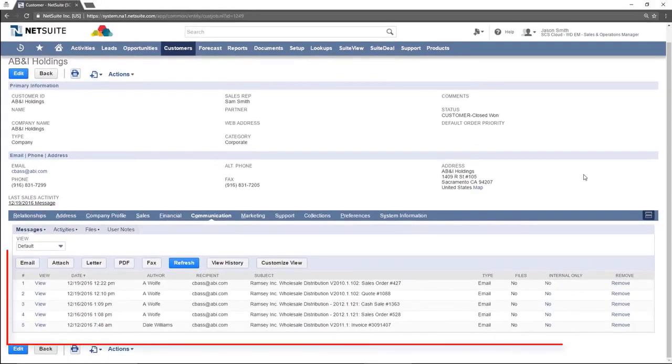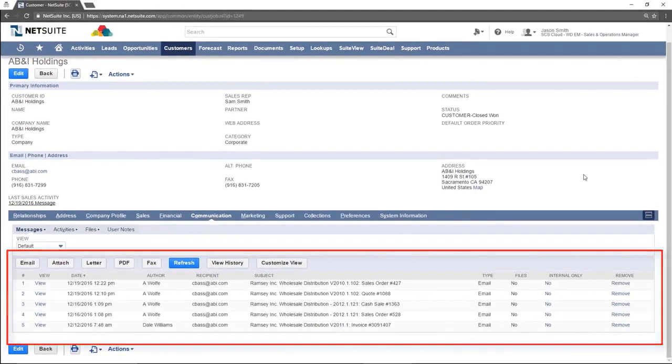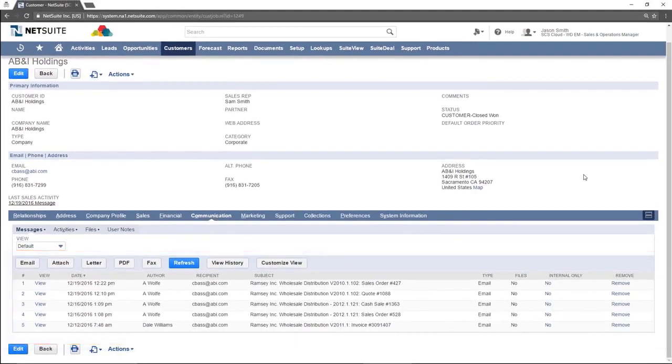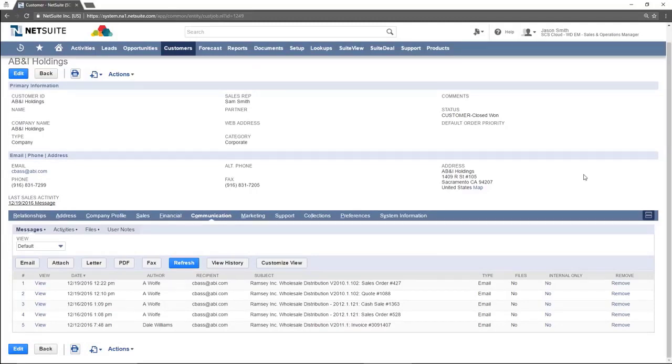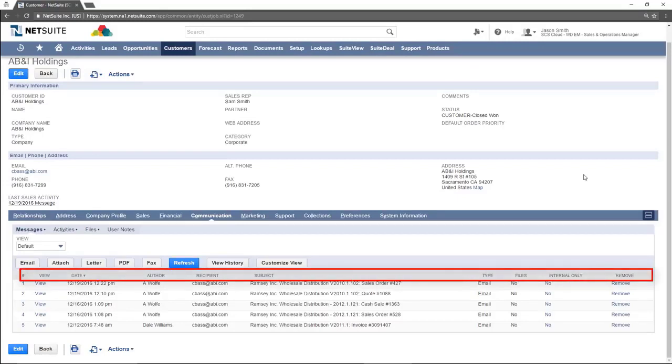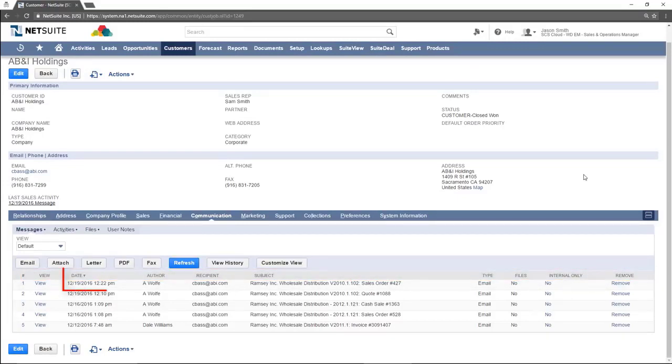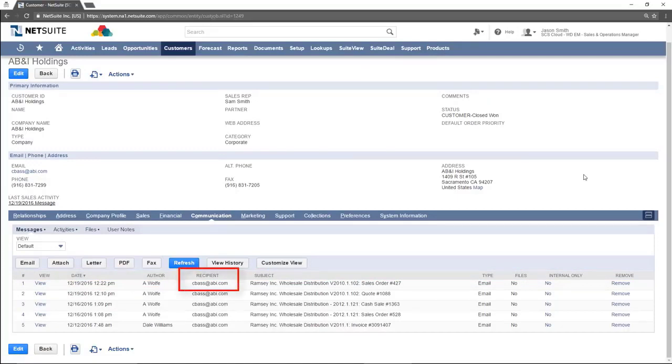Displayed is a list of all communications sent either through NetSuite or logged in NetSuite to any contacts at the customer company. Information is displayed in rows and columns with the information in each column shown at the top of the column. This includes the date, the user that sent the email, the recipient, and the subject of the communication.